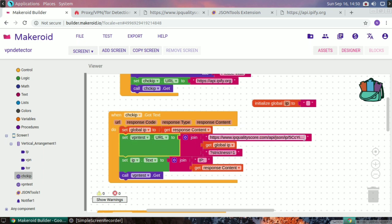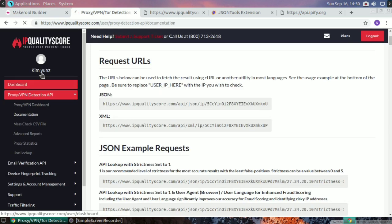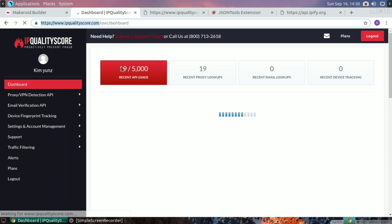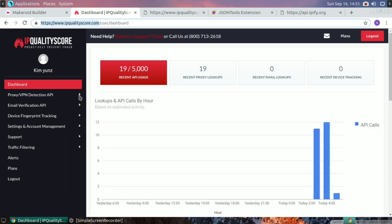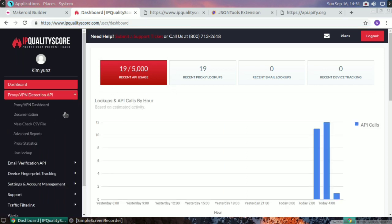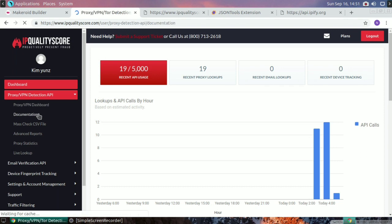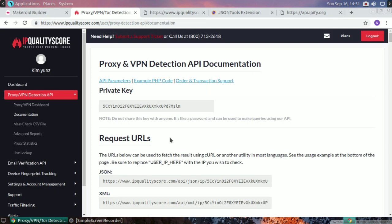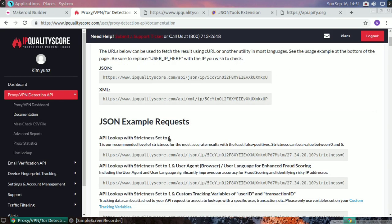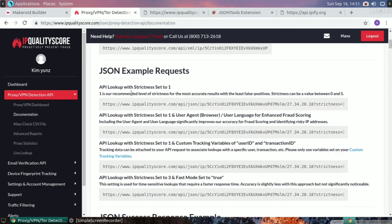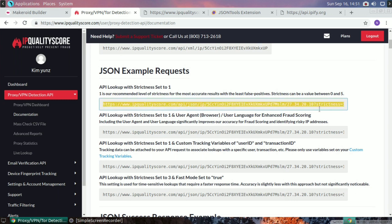After that, I set the VPN test URL for the web component. You can log in to the API site and get your API key from the proxy VPN detection API section. Go to the documentation after logging in.